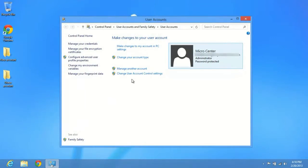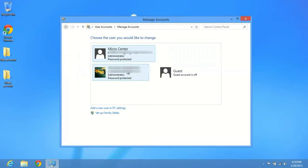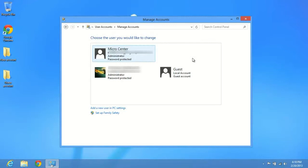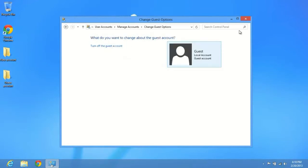This will bring up your main user account panel and we'll click on manage another account here. You see we have two accounts on this computer right now, but the guest account has been turned off. That is actually the default setting for Windows 8. So let's go ahead and click on the guest and we'll click on turn on. And now the guest account is turned on.